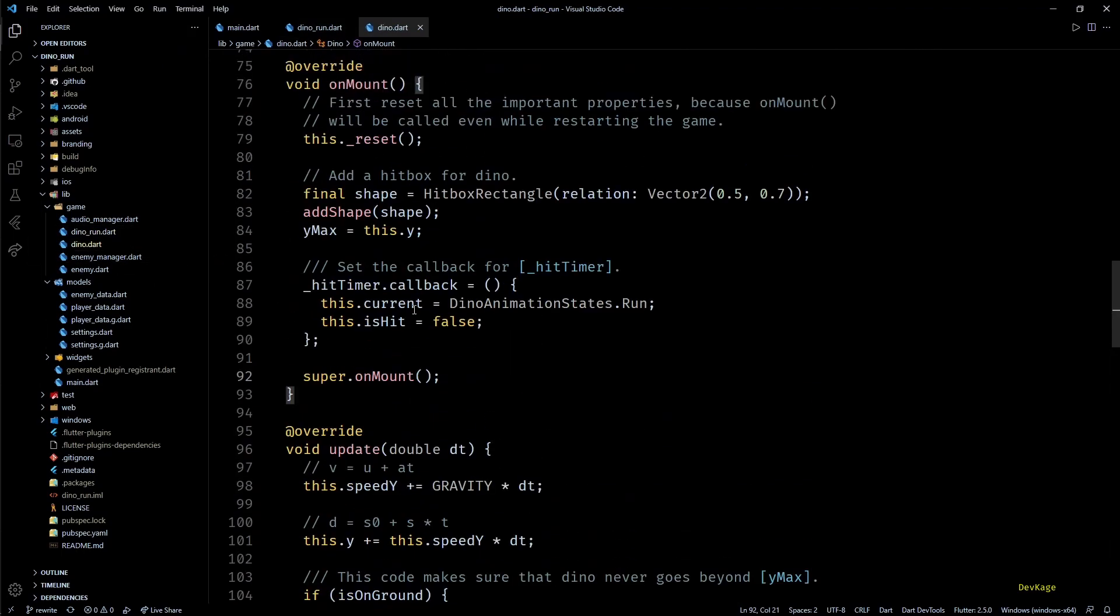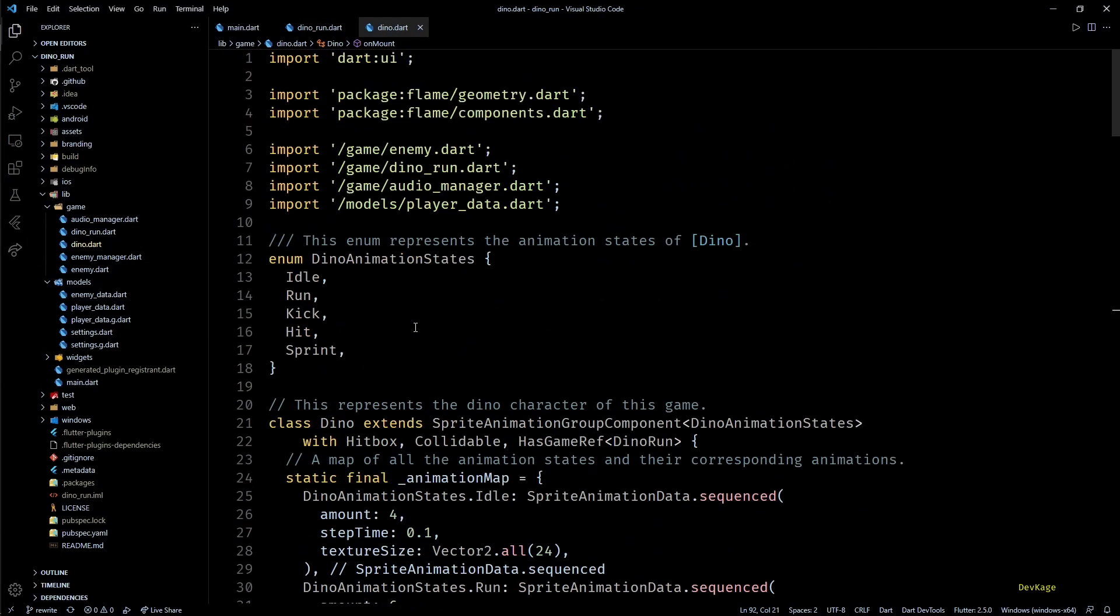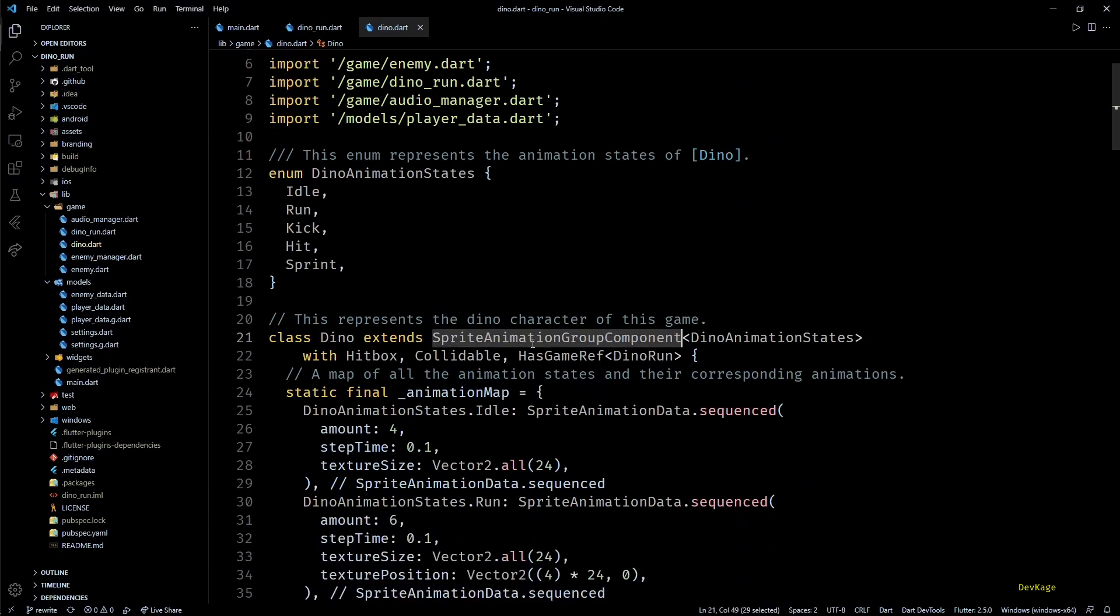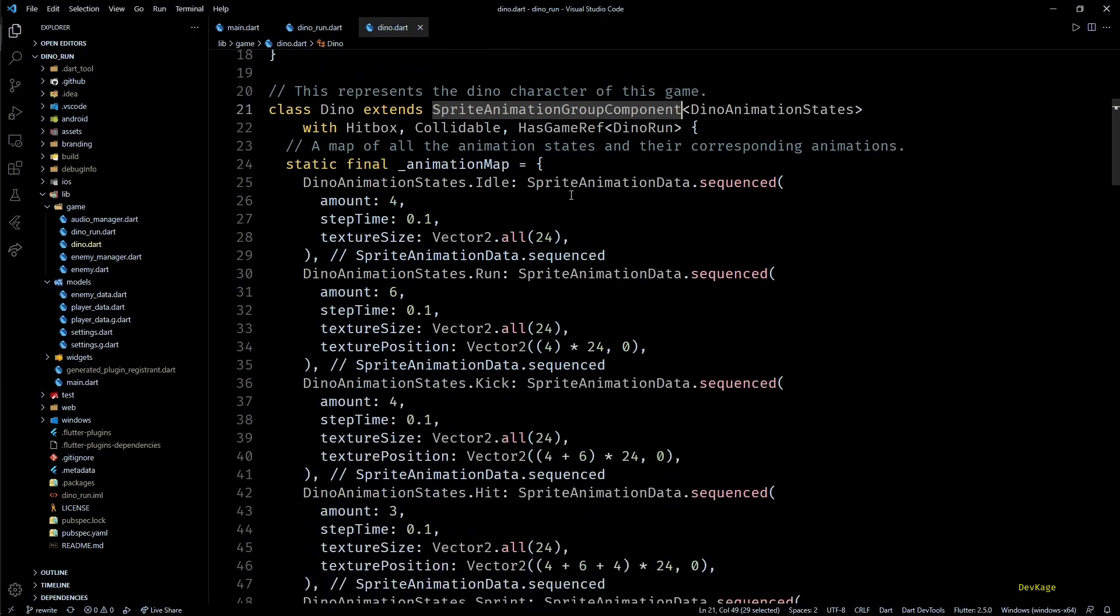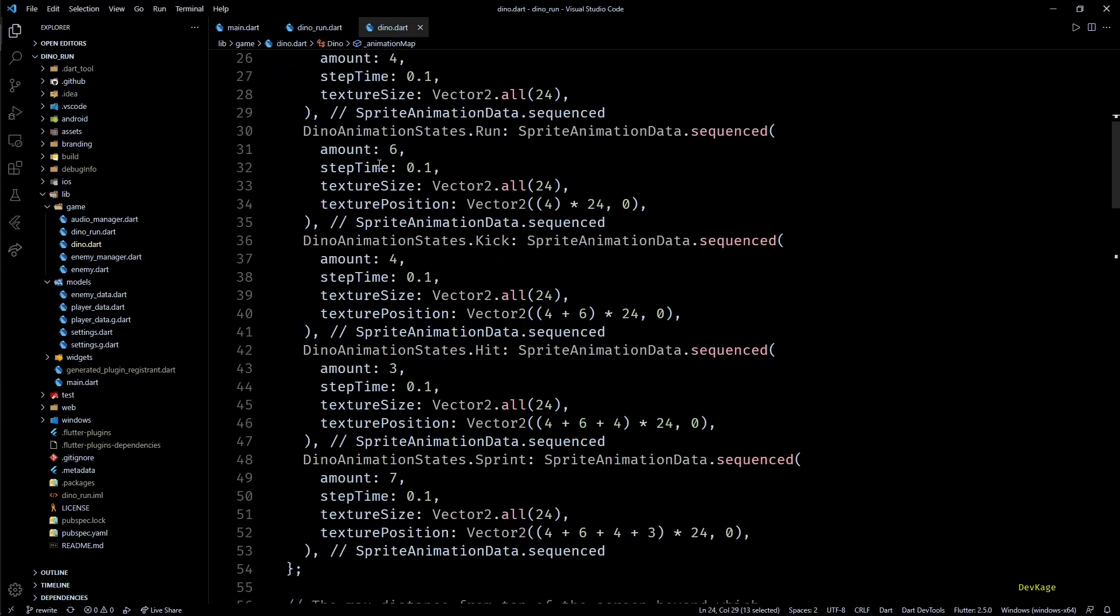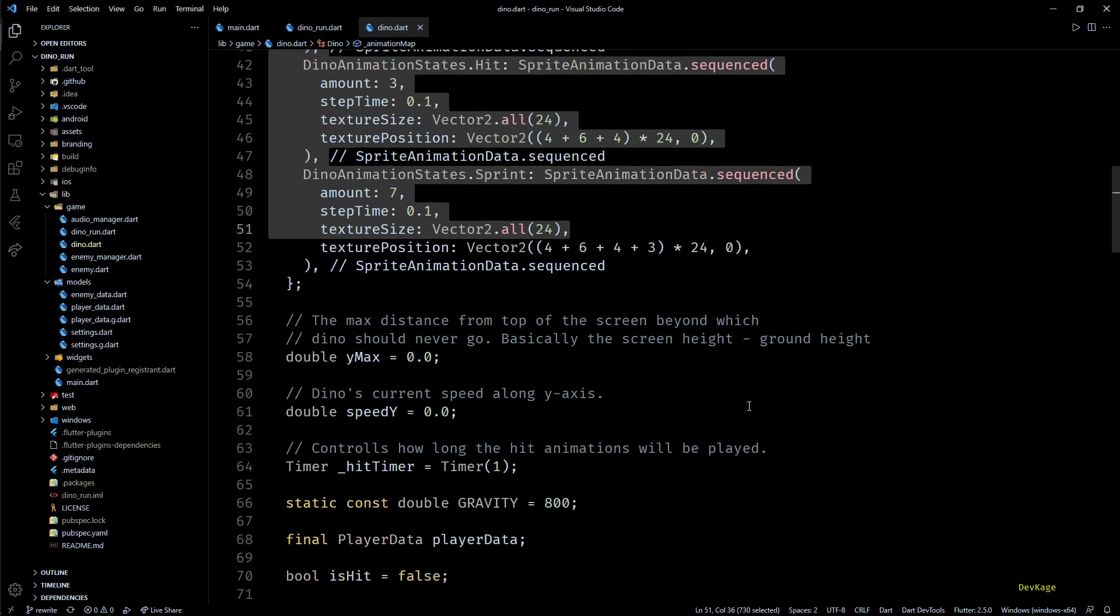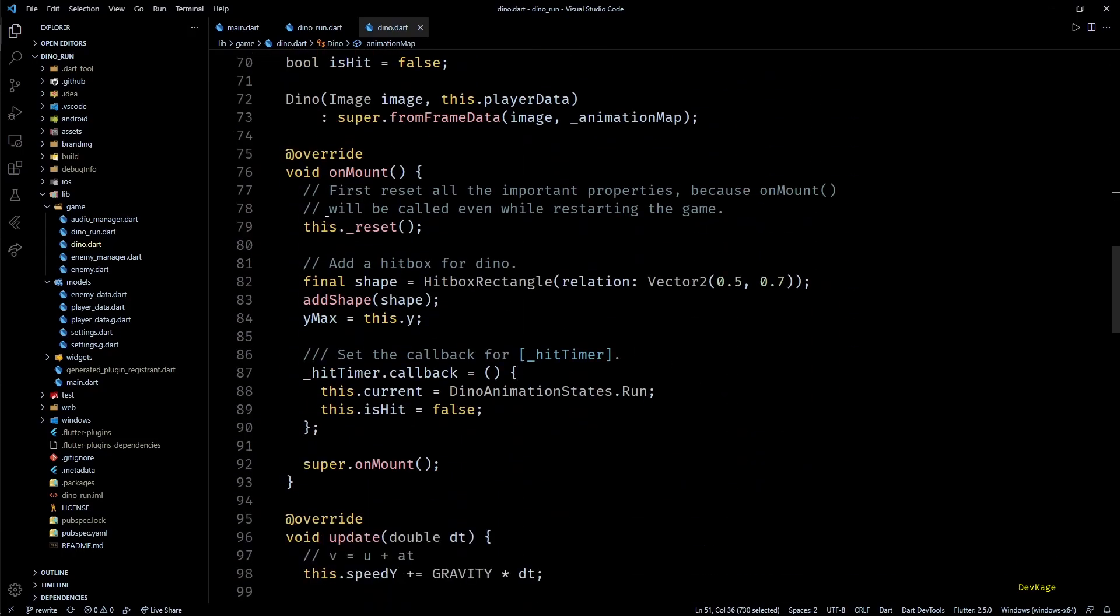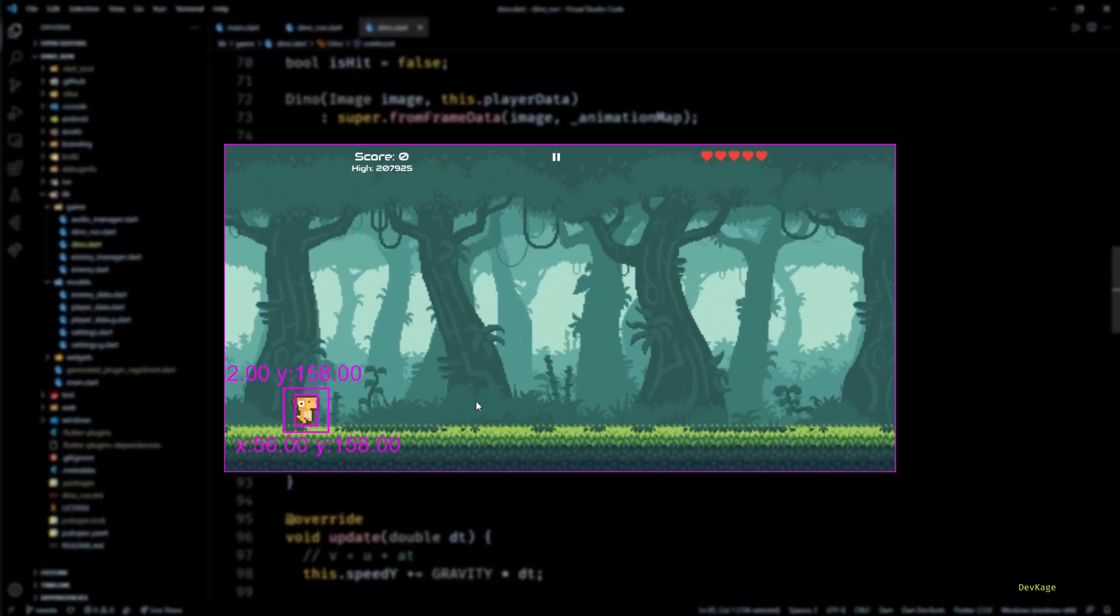Next let's take a look at the Dino class. Instead of extending animation component, this class now extends the SpriteAnimationGroupComponent. This component allows us to provide a map of animations while construction, and then we can change the current animation to any of those animations using key of the animation map. Here you'll find that I've created a static map for all the animations from Dino sprite sheet. Next I've used the onMount method of this class to add a hitbox for this component.